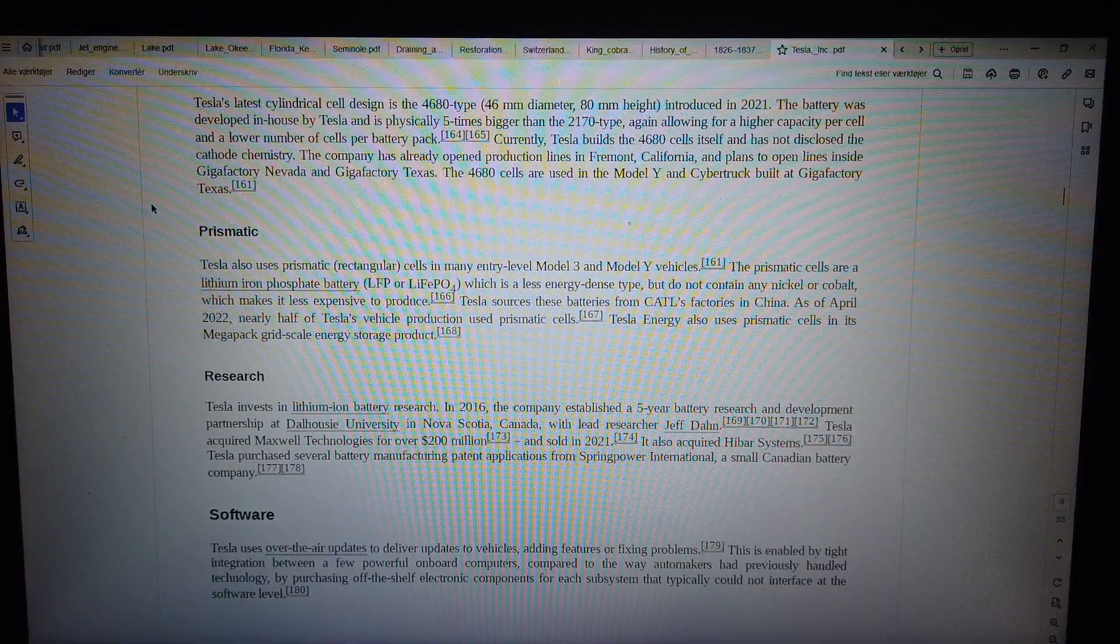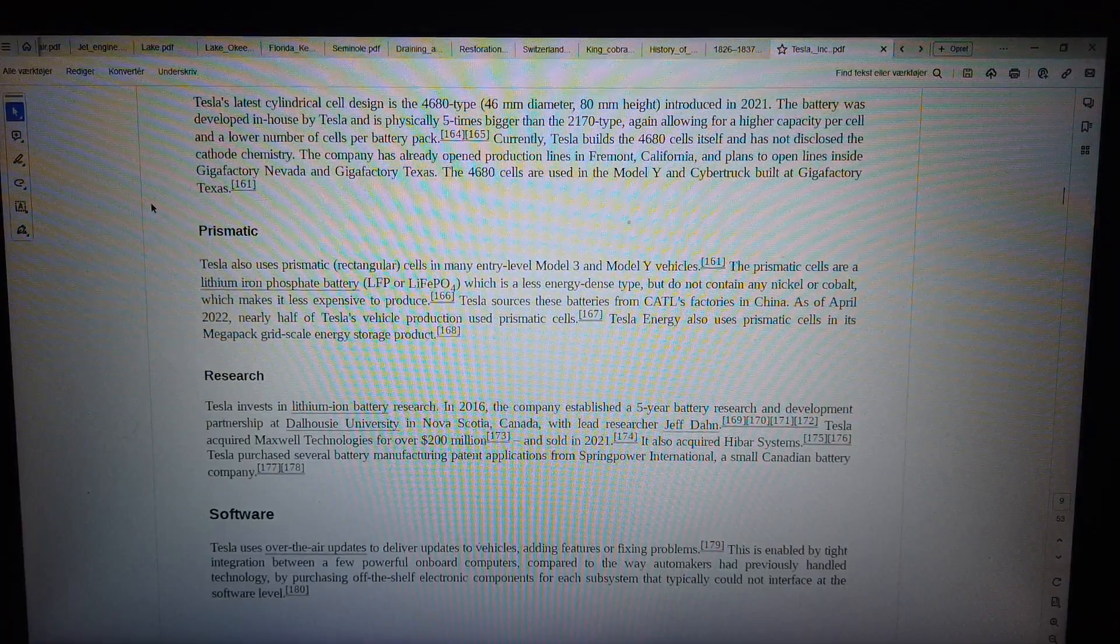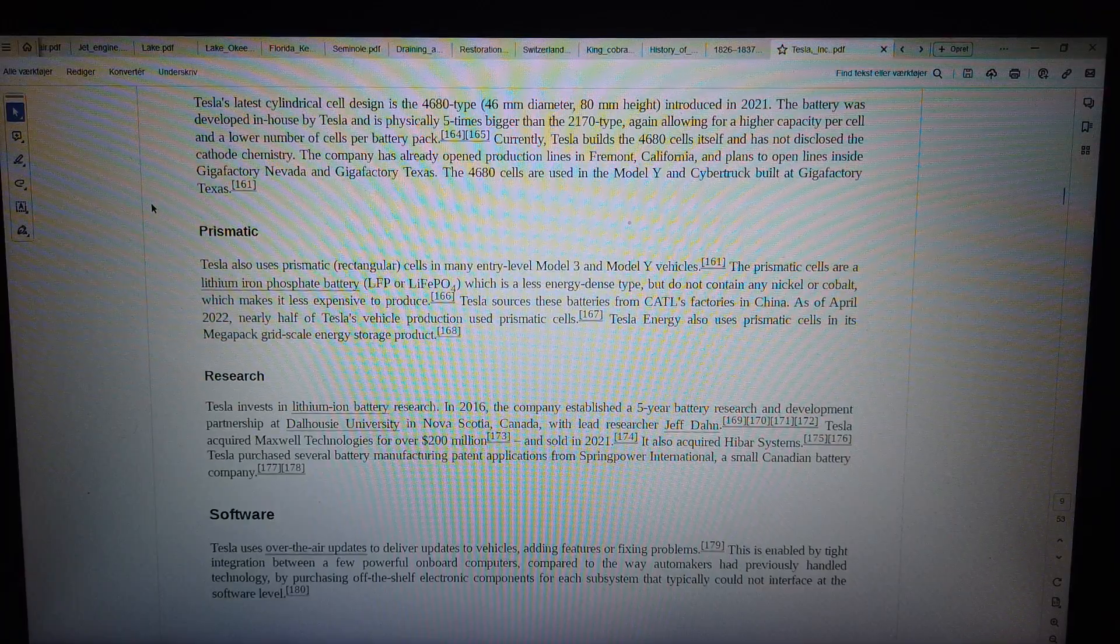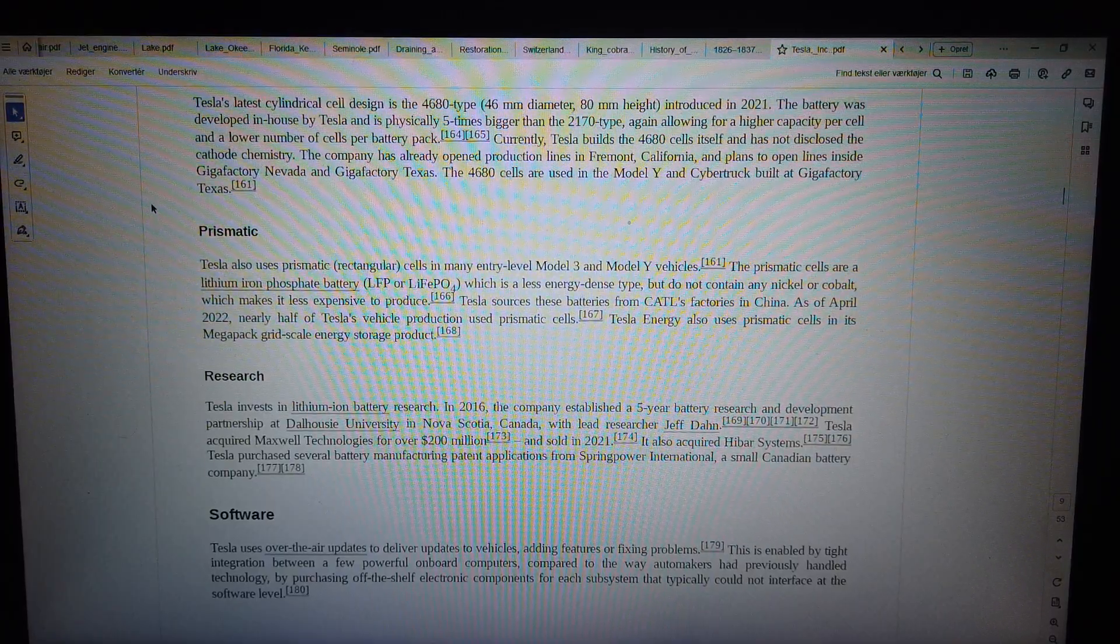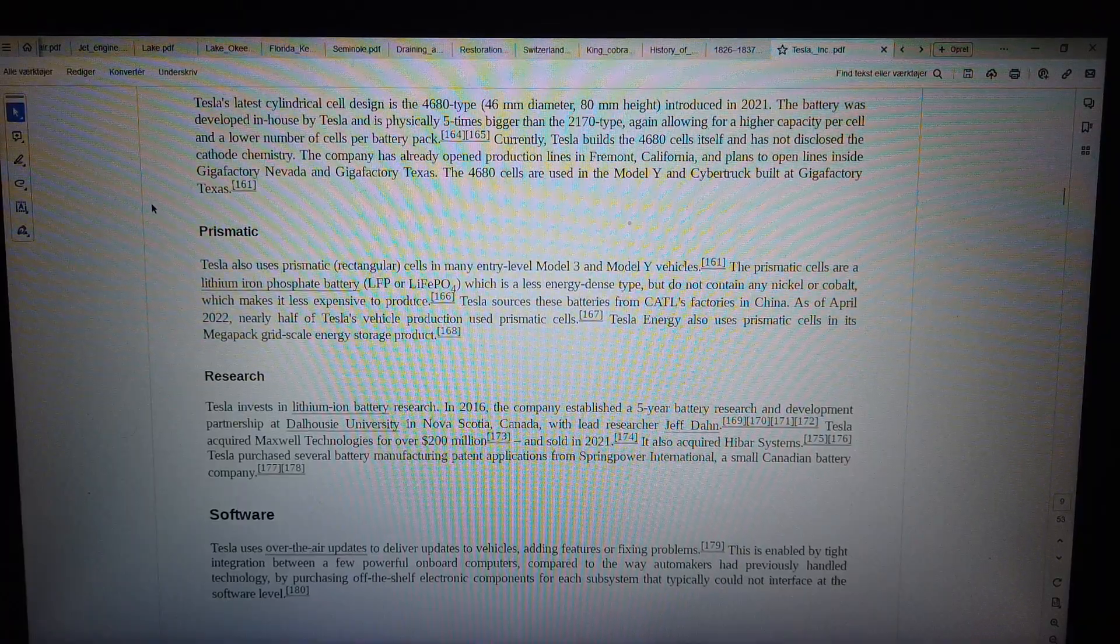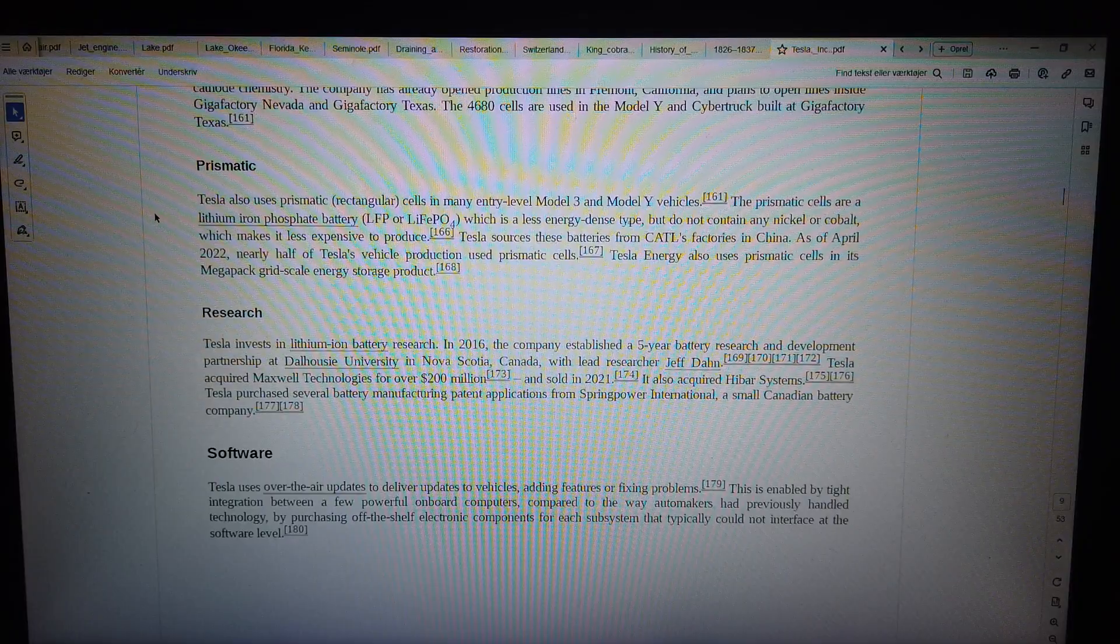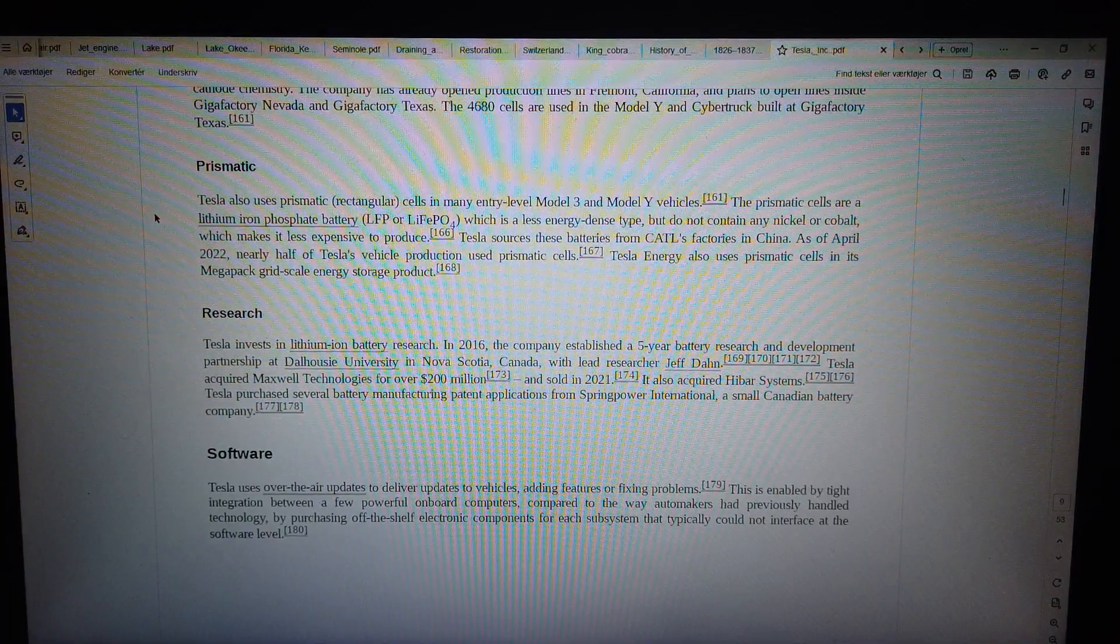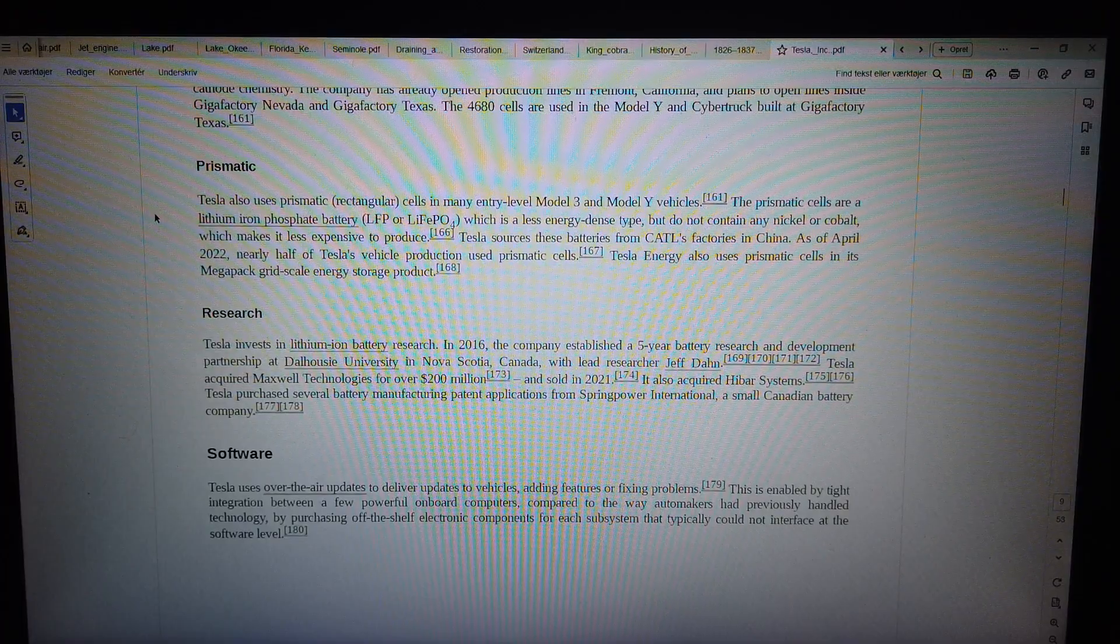Research. Tesla invests in lithium-ion battery research. In 2016, the company established a five-year battery research and development partnership at Dalhousie University in Nova Scotia, Canada, with lead researcher Jeff Dahn. Tesla acquired Maxwell Technologies for over $200 million and sold in 2021. It also acquired Hibar Systems. Tesla purchased several battery manufacturing patent applications from SpringPower International, a small Canadian battery company.